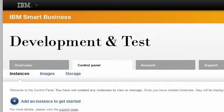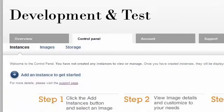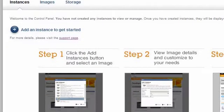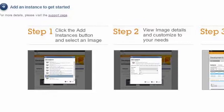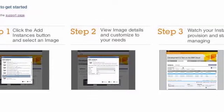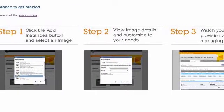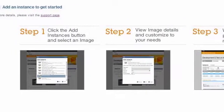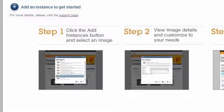If an instance has not yet been created, the Control Panel will look like this. From the Instances sub-tab, I can add, view, and manage the instances that I have created. I will click on the Add an Instance to Get Started link.